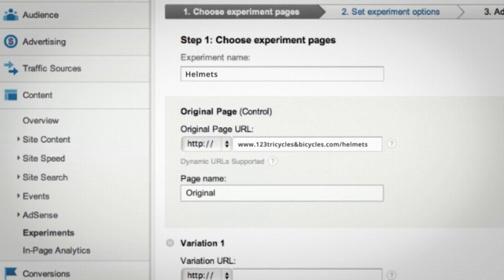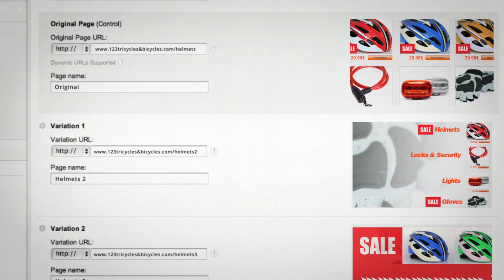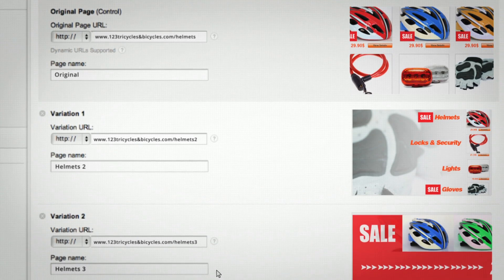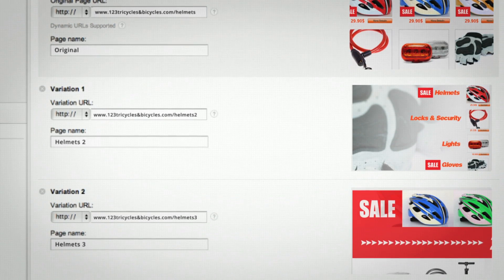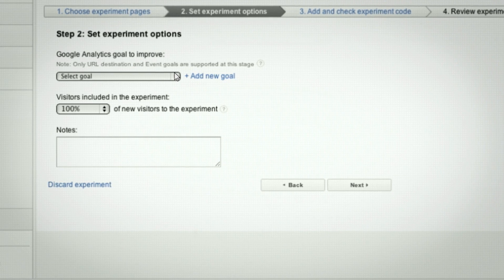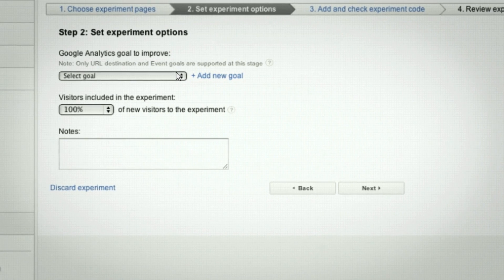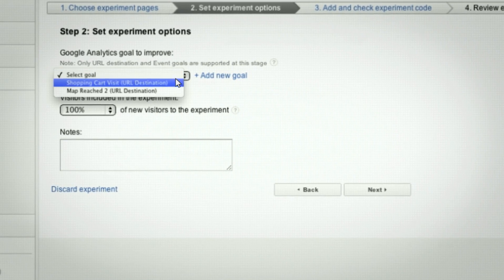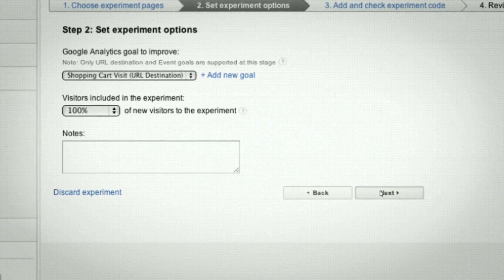First, you'll add the URL for the original helmet page, along with the two new variations that you've created and uploaded. Click Next to select what goal you'd like to improve and what percentage of visitors to include in the experiment.